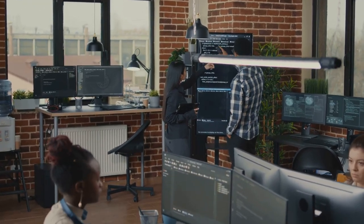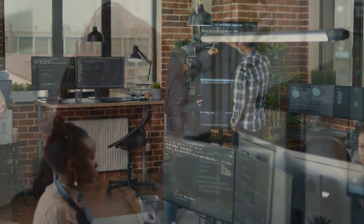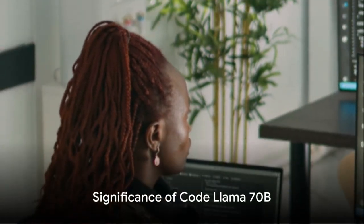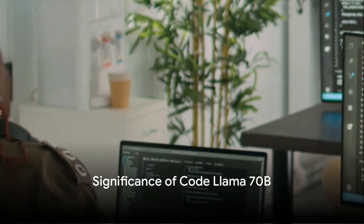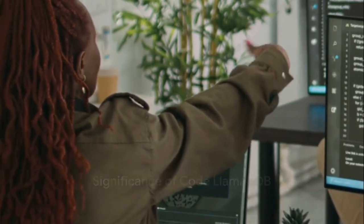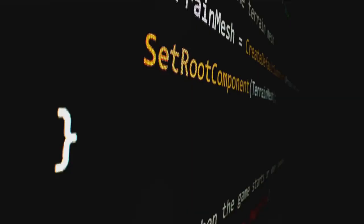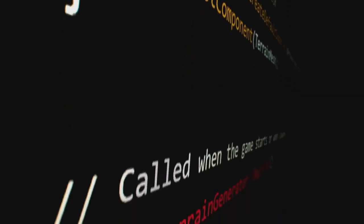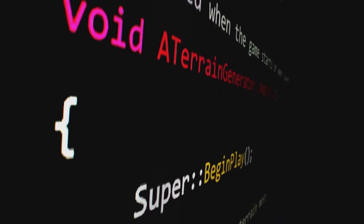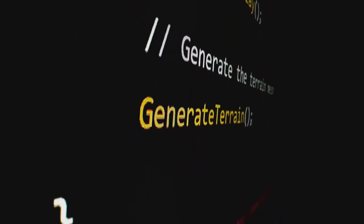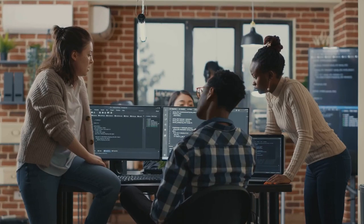The significance of Code Llama 70b's arrival on the scene cannot be overstated. With its impressive performance and open-source nature, it paves the way for a new era in code generation.